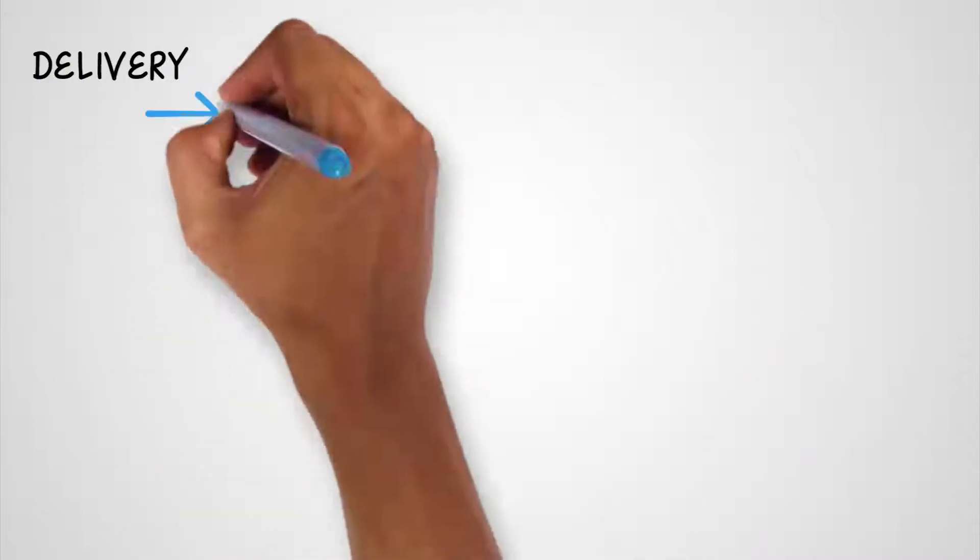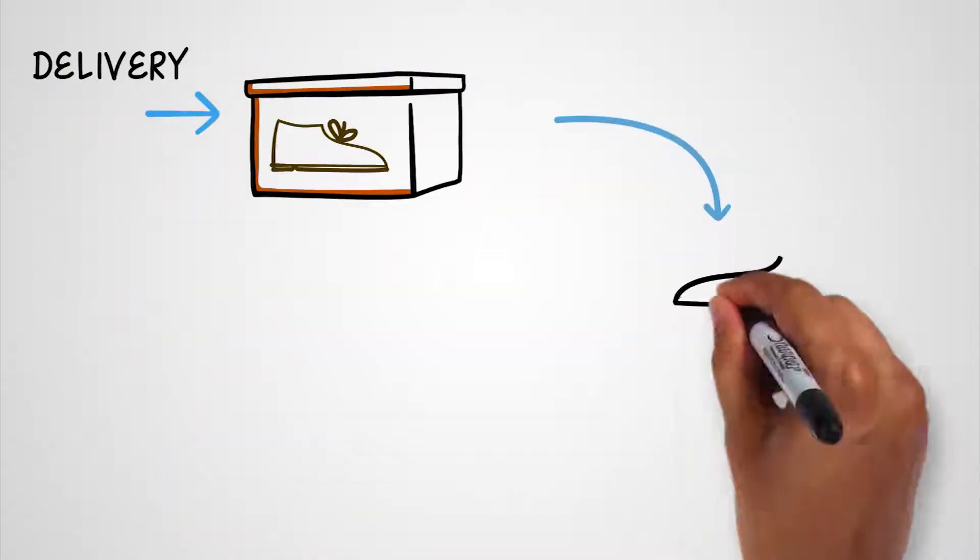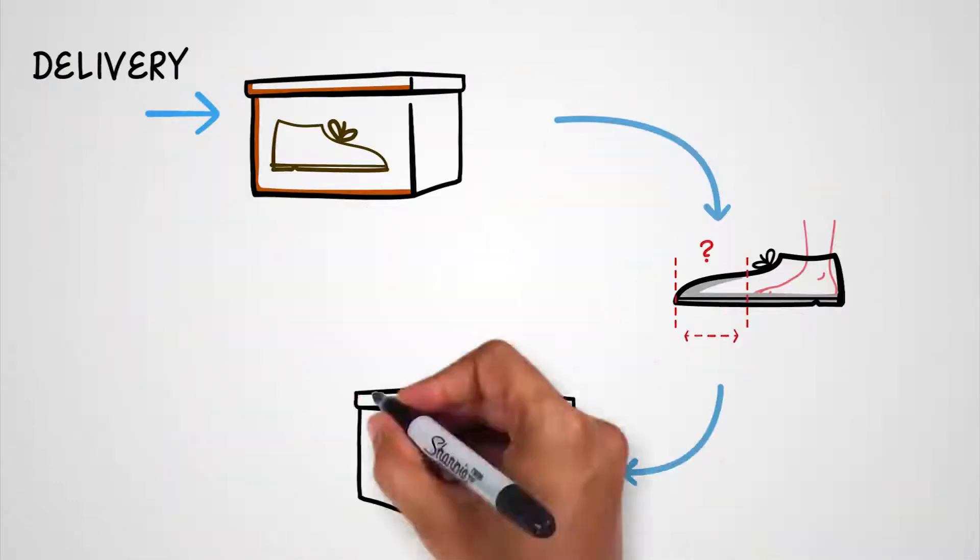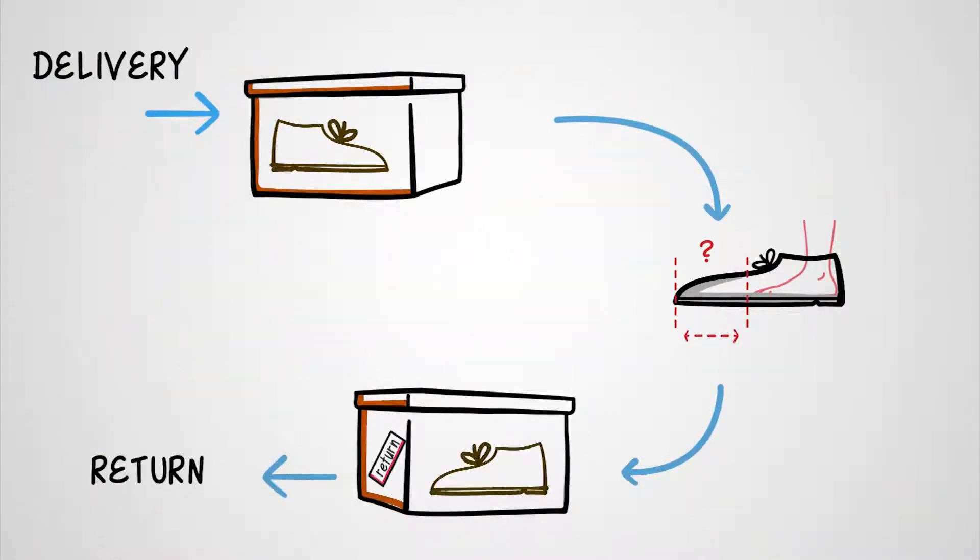If a customer wants to return a product, you can send them a label and we will take care of the rest.